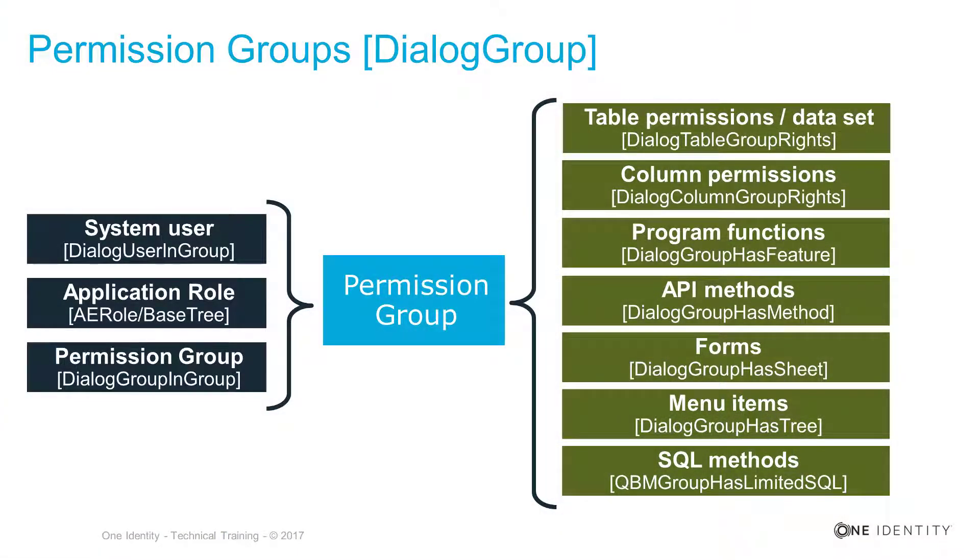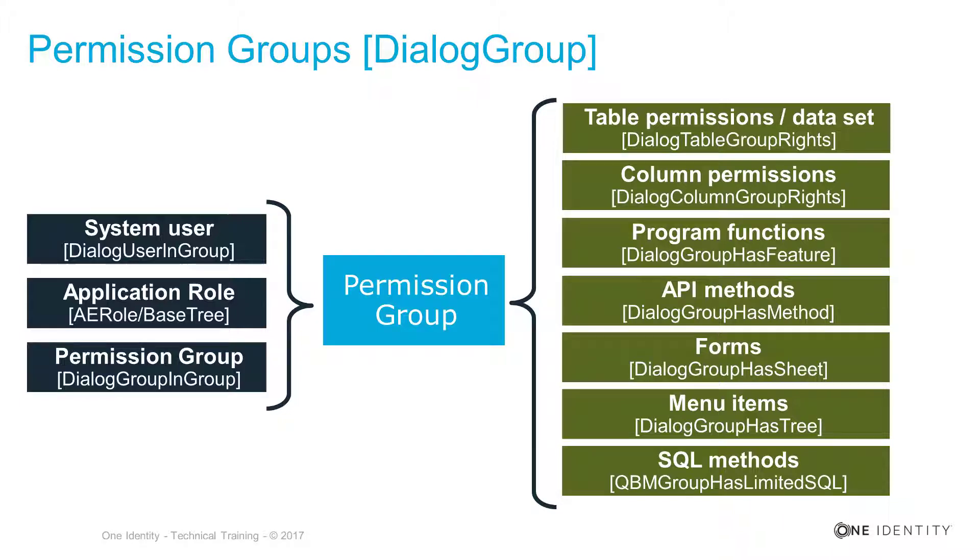If I like to understand which dependencies exist between, for example, the permission group table, which is DialogGroup, and all the other objects in the IdentityManager in a way that I'm interested in what objects could be assigned and to which objects I can assign permission groups,